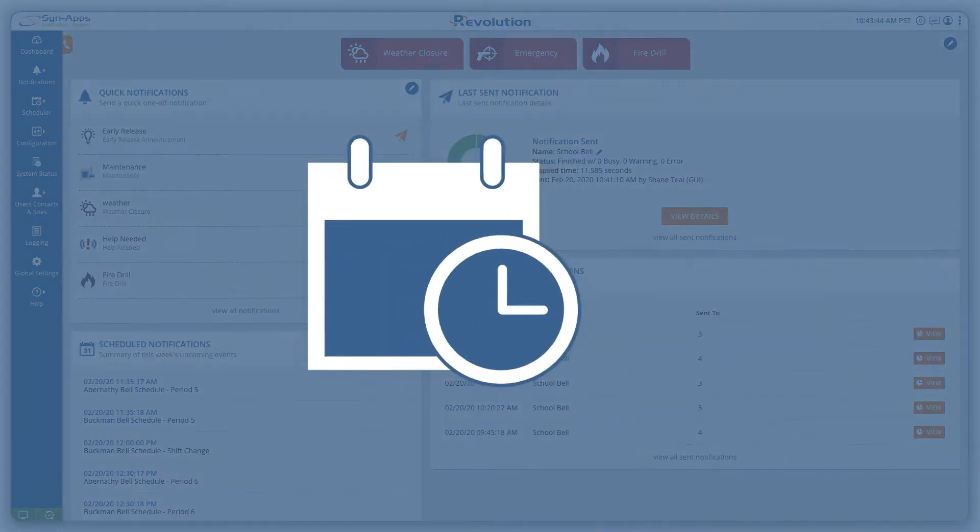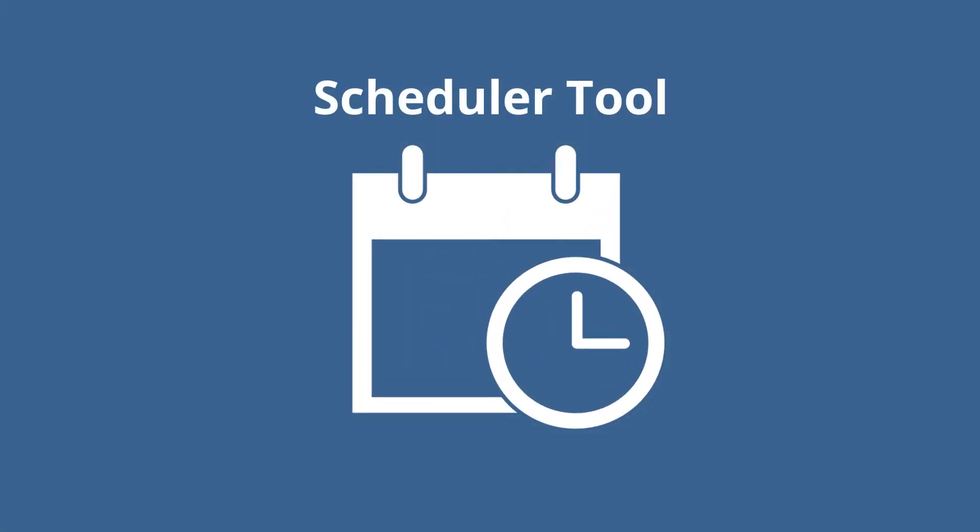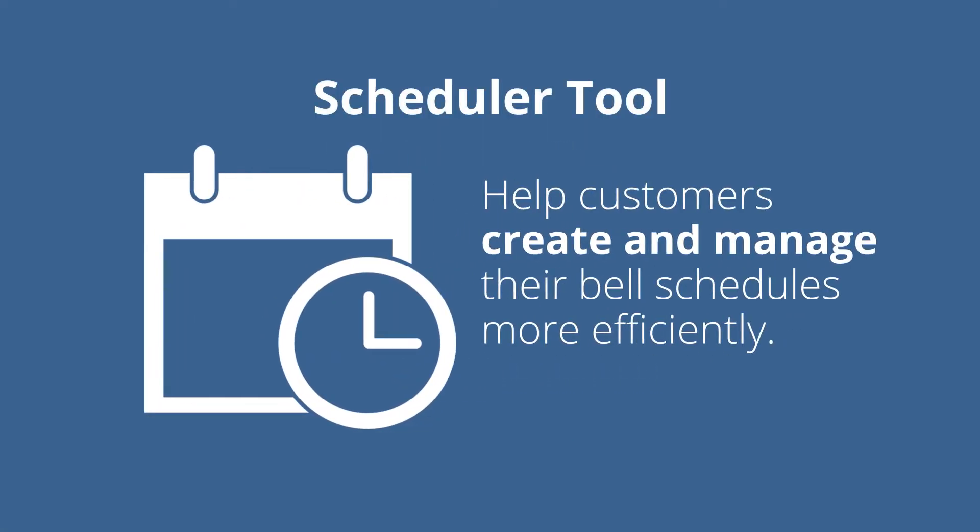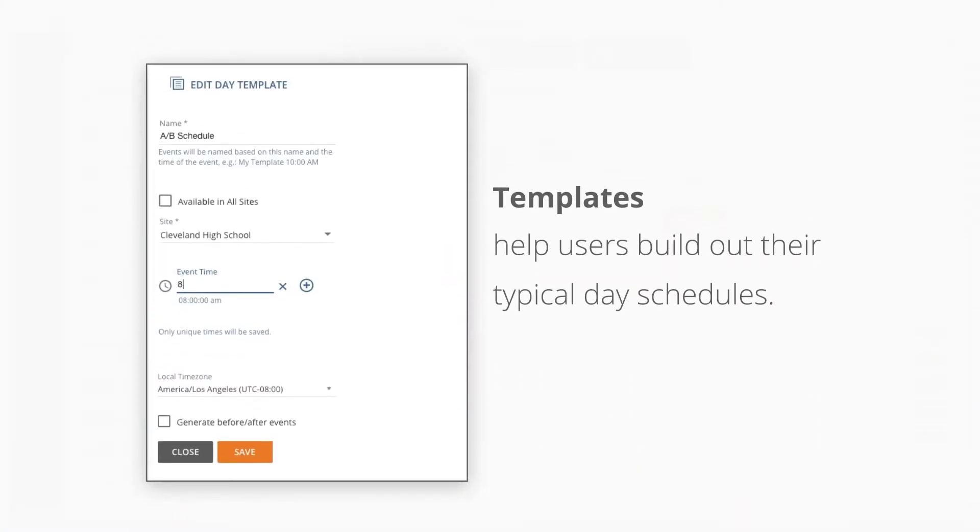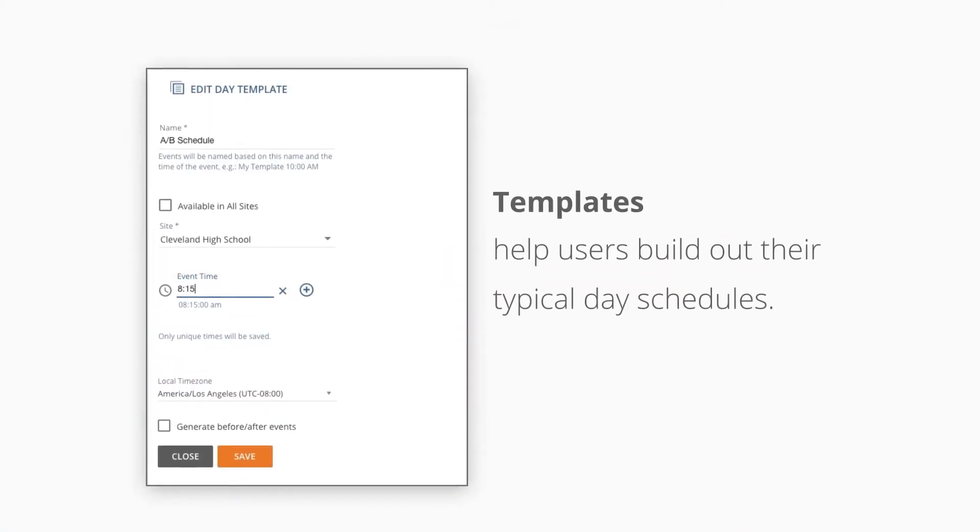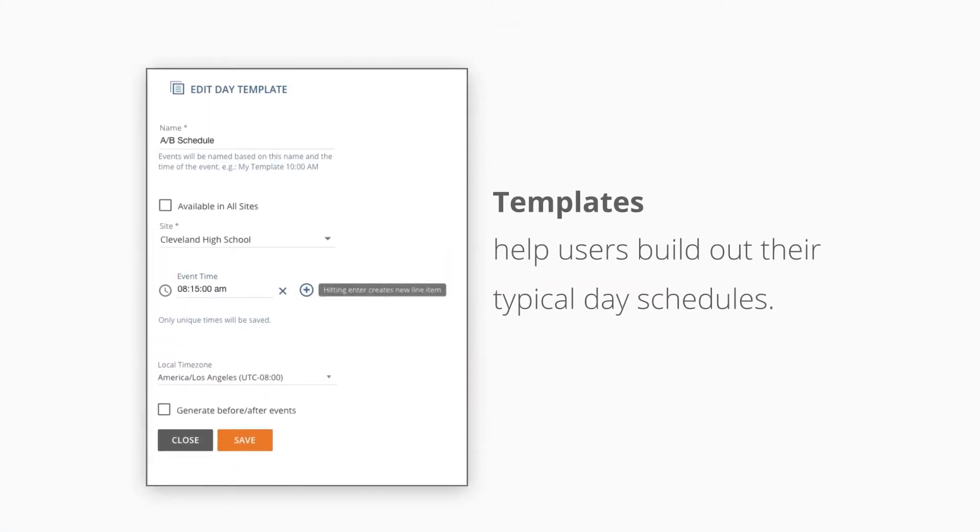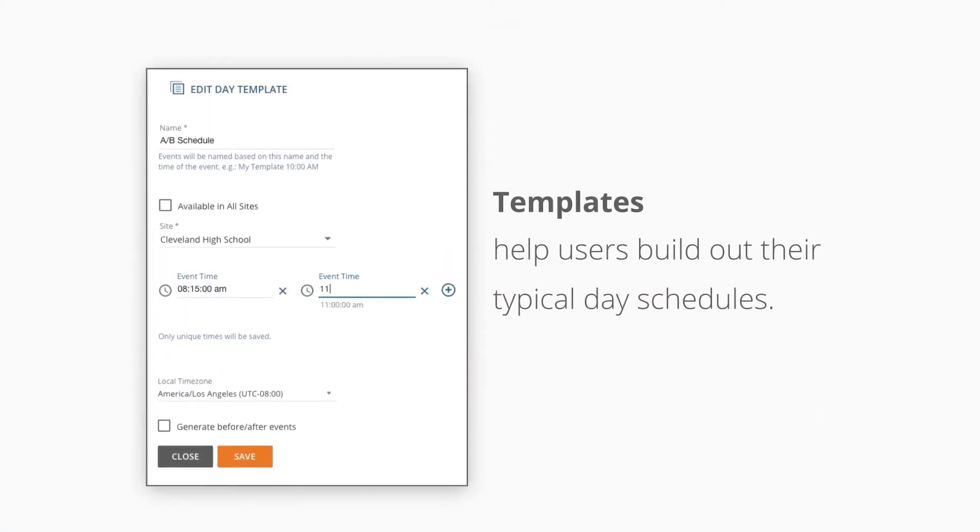Revolution's scheduler tool has several handy automation features that help customers create and manage their bell schedules more efficiently. Templates help users build out their typical day schedules.